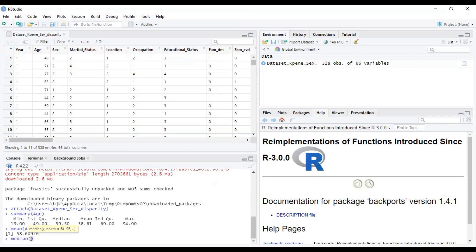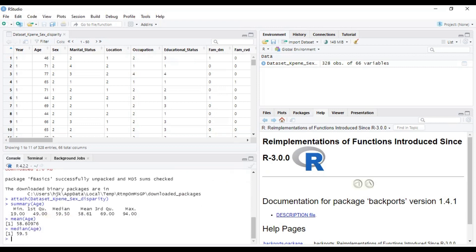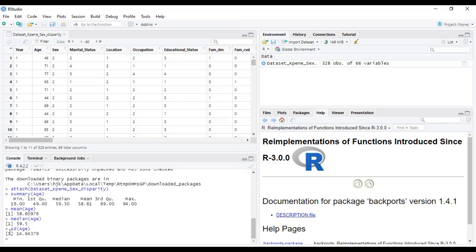Equally, you can just type median age, and then you are good to go. This is another way to go about it. How about standard deviation? You can just type standard deviation, and then it gives you the standard deviation for what you are doing.